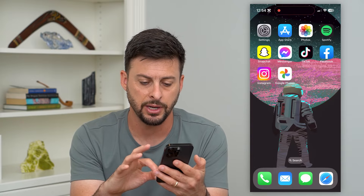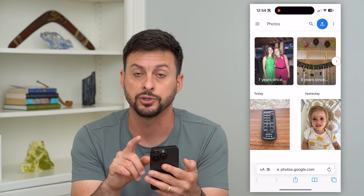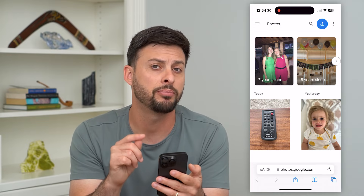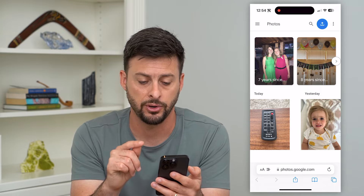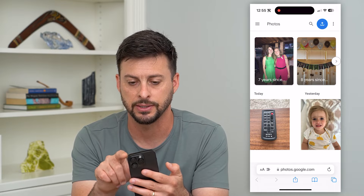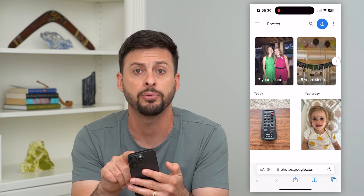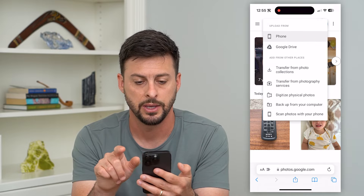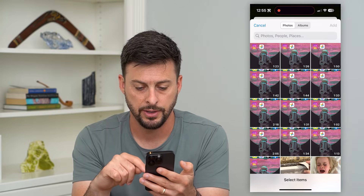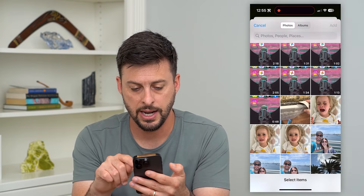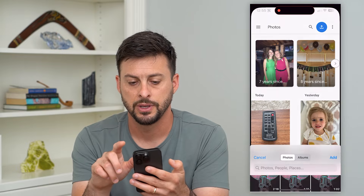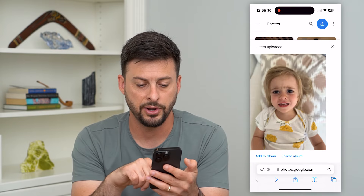Let's hop out of here and I'm going to open up the web browser for this same Google Photos, because I'm going to upload an identical photo — one of my daughter having kind of a pouty face. I'll hit the upload button at the top right, hit Phone, then Photo Library, tap on that photo, and hit Add.